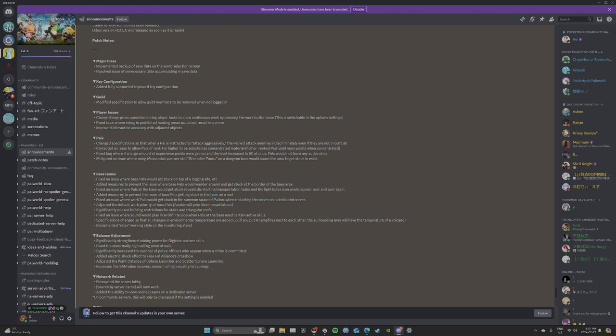Fixed an issue where work pals would get stuck in the summon space of Palbox when starting a server on a dedicated server. Adjusted the default work priority of base pals: Anubis will prioritize manual labor. Oh, thank God. I guess they fixed Anubis.